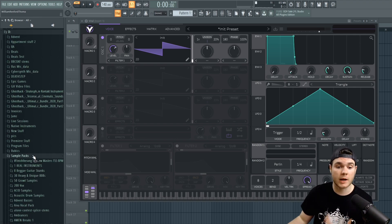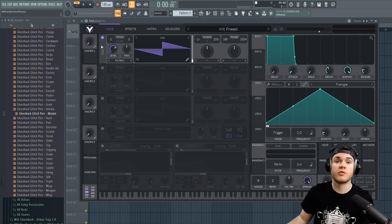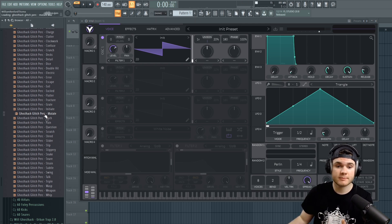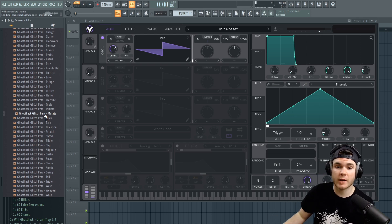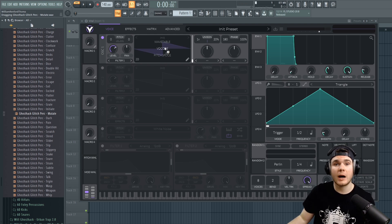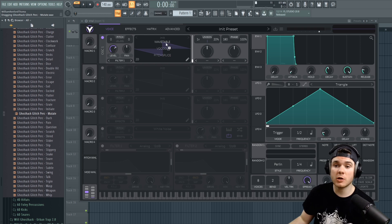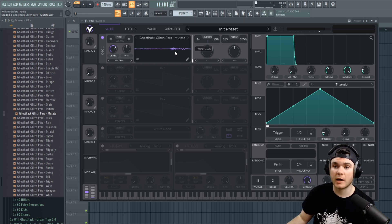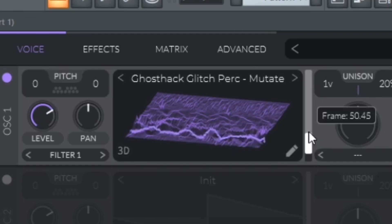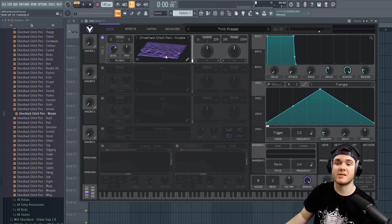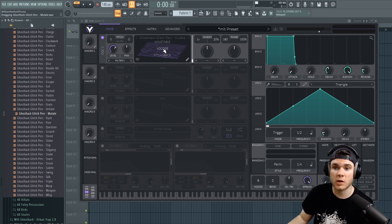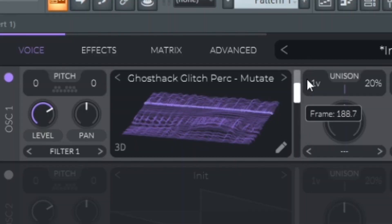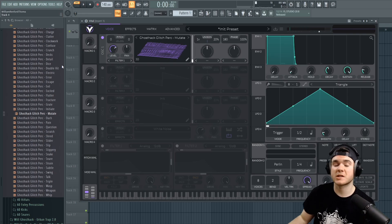Let's say I have a sample here that I want to make a wavetable out of. Put on headphones. I have this one right here which is just a weird glitched out percussion from Unique Drums Volume 2 from Ghost Tech, and I can drag this right on top of here and I have a few different options. Serum has more options but these options are pretty good. It starts out with just normal wavetable mode, and then you can see if I switch to 3D view how it's chosen to use this sample to create a table.